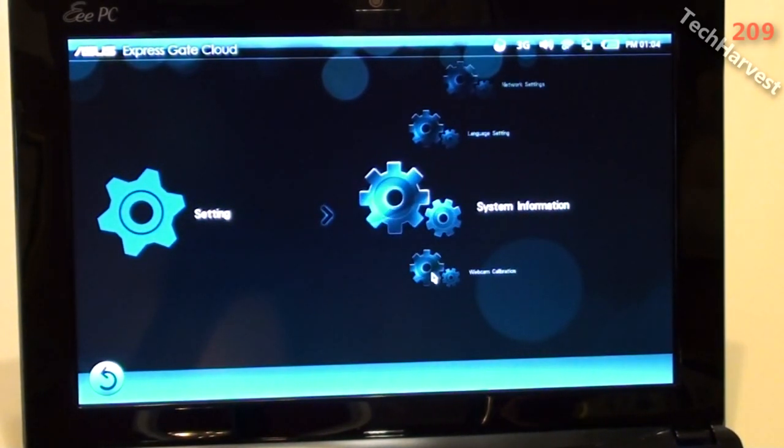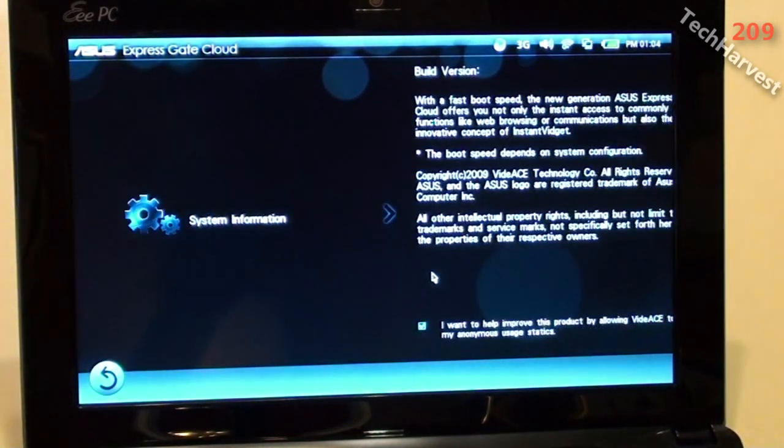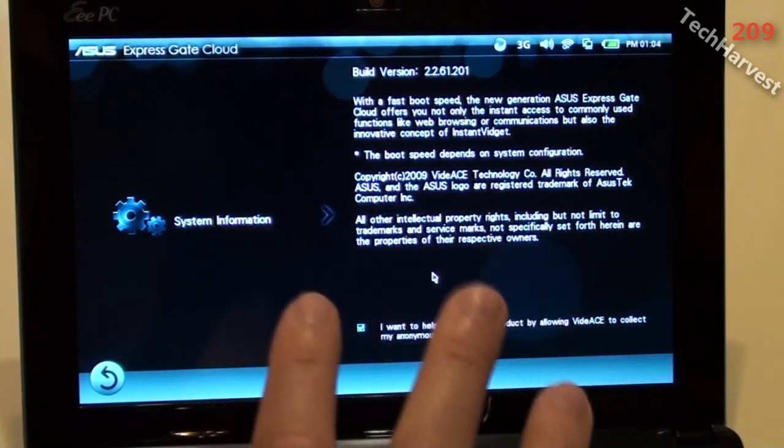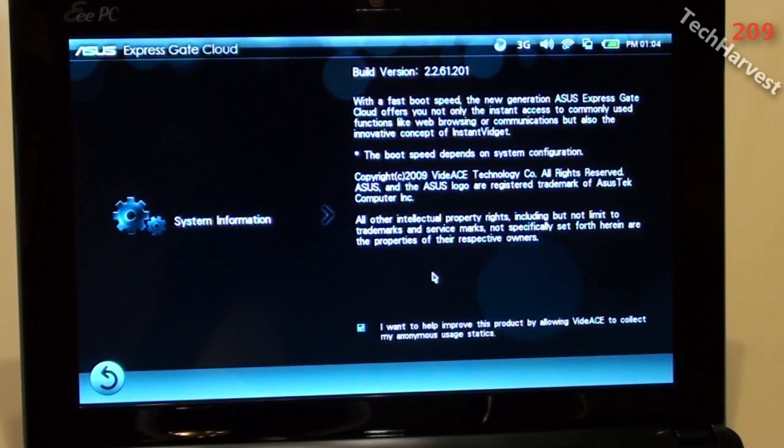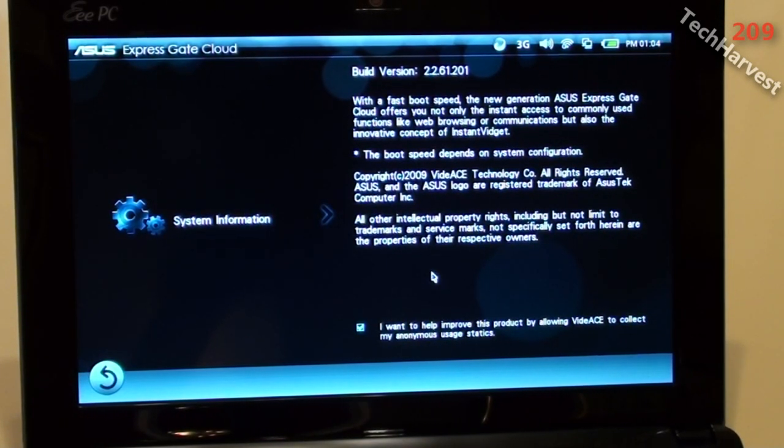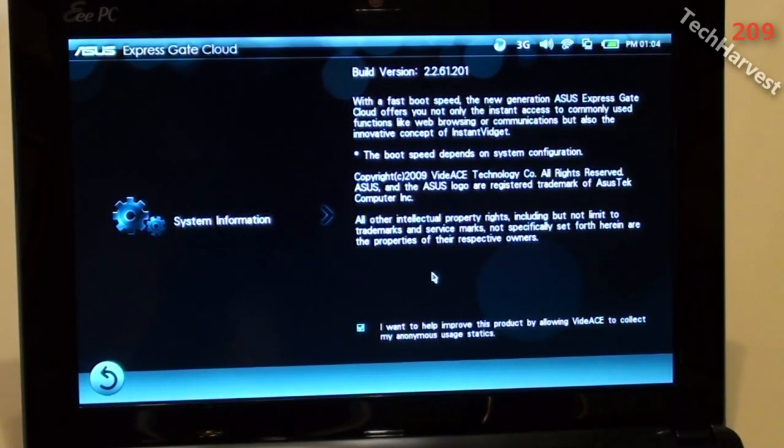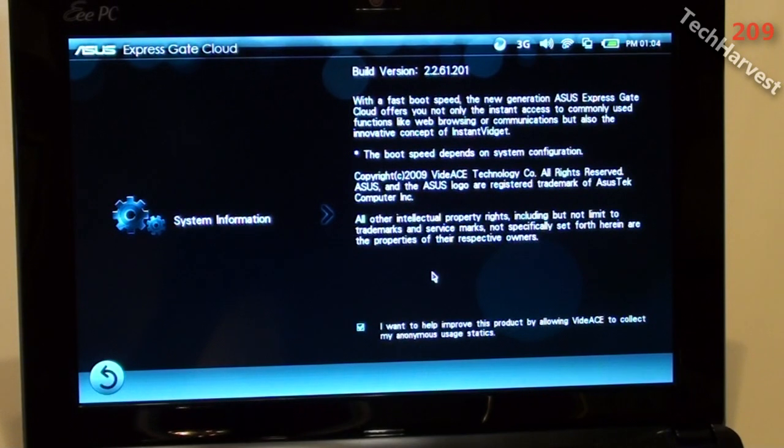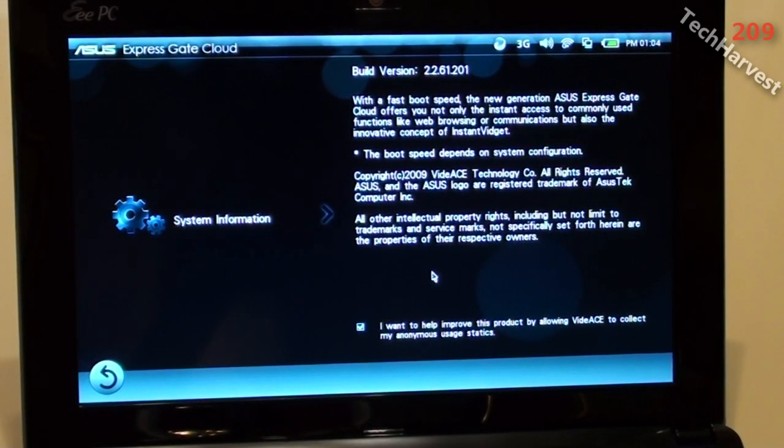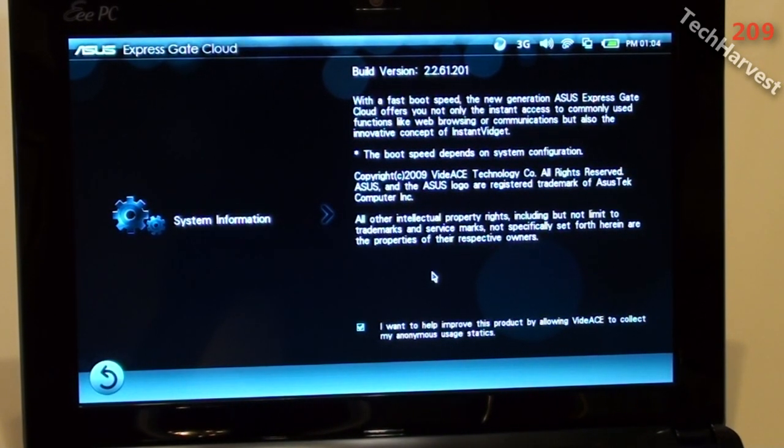So this ExpressGate, this ExpressGate Cloud is a lot more advanced than the original ExpressGate I had on my original Asus laptop. So it seems a little bit more usable here. And it might be an easy option if I just need to boot into something really quickly.